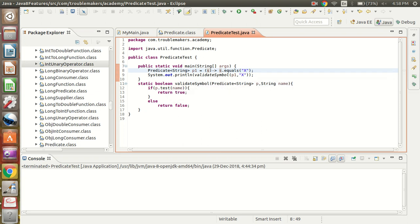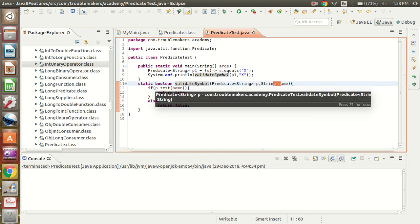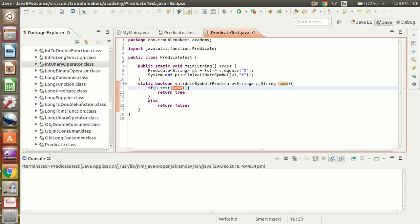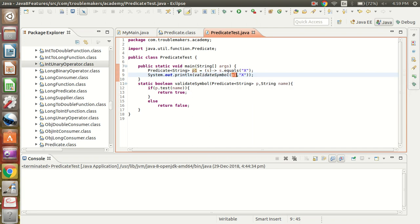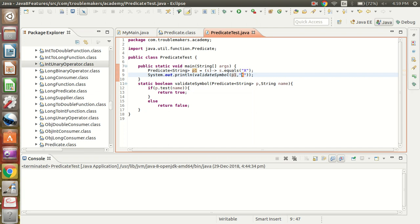I have created this method validateSymbol which takes two arguments: a Predicate type and a String type. It tests whether the predicate matches the given name — if the name matches the X defined in the predicate implementation p1, it returns true, otherwise it returns false. Here I am calling validateSymbol with arguments p1 and X.